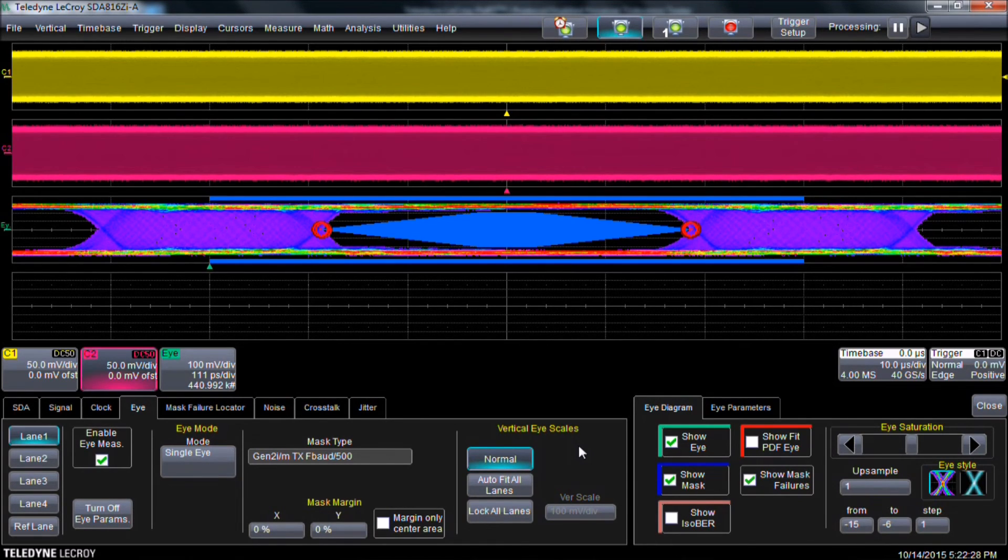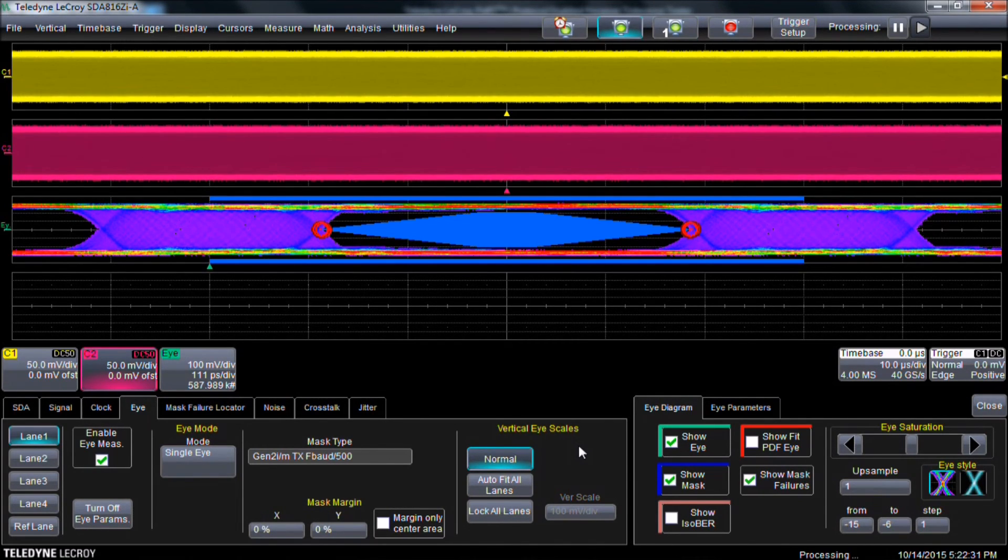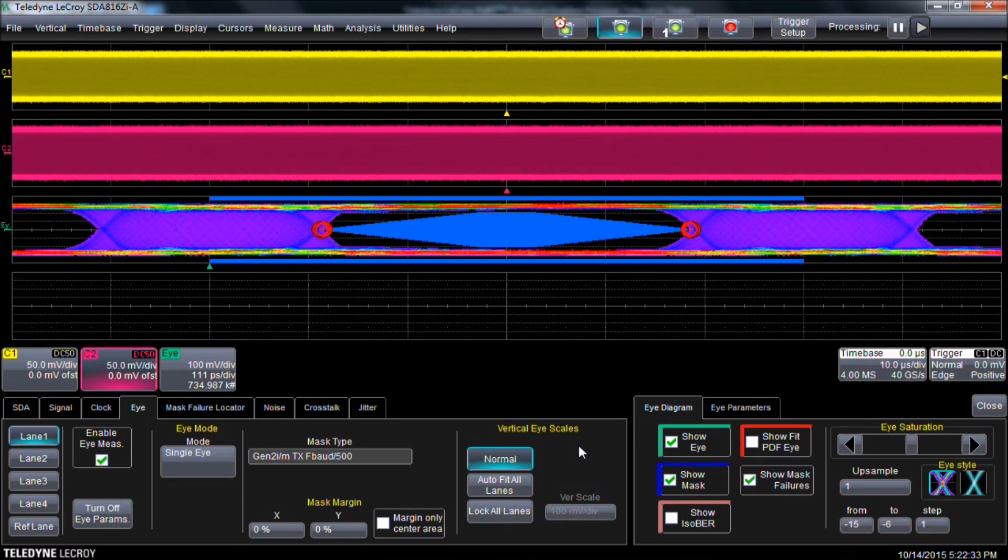This is how we set up serial data analysis to view an eye diagram. For more answers to frequently asked questions go to teledynelacroix.com/FAQ. Thank you.